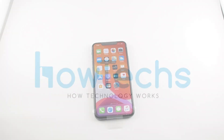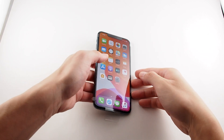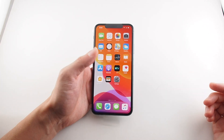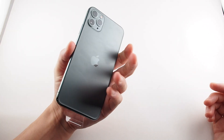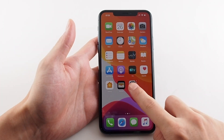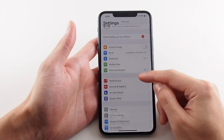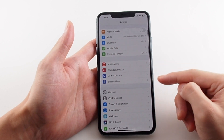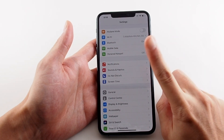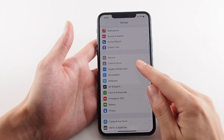Hey everyone, welcome back to HowTech. Today we have an iPhone 11 Pro Max and we're going to show you how to change the screen auto lock time. So you want to go to the Settings menu and go down — don't click on Screen Time, that's not the one you need. You want to look for Display and Brightness.